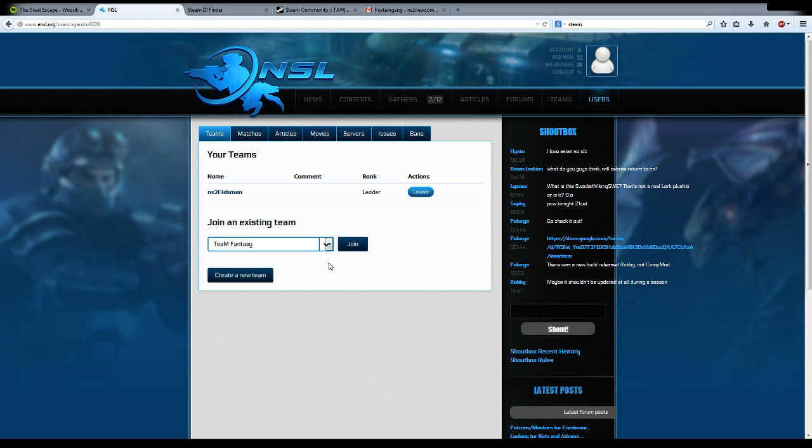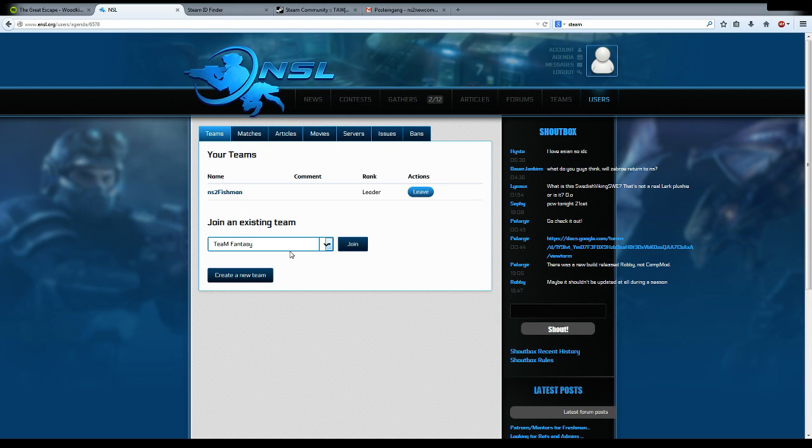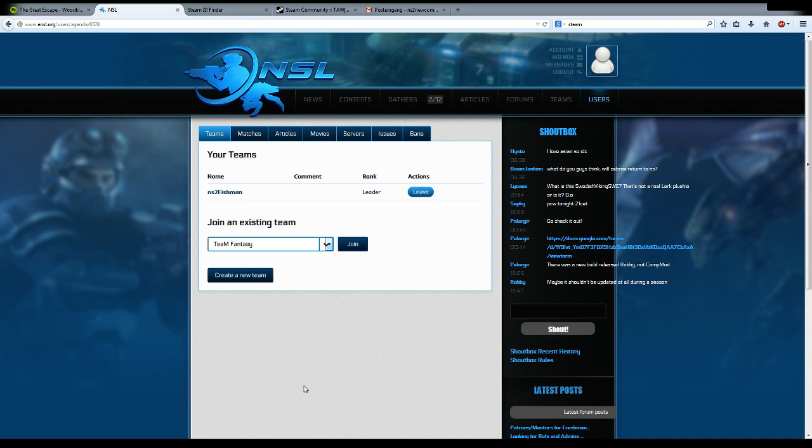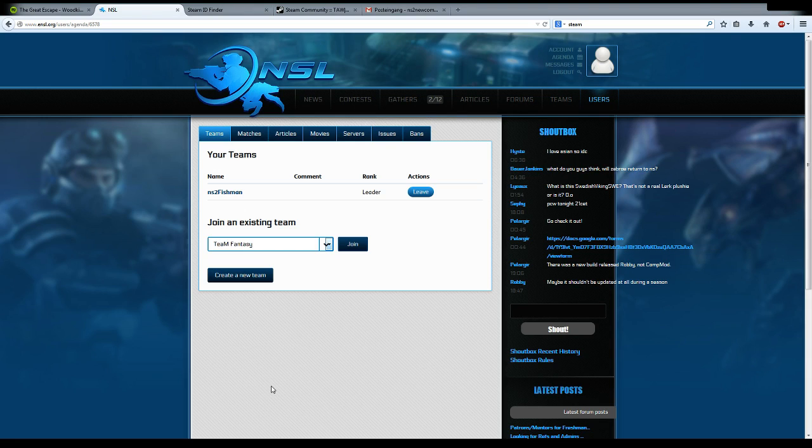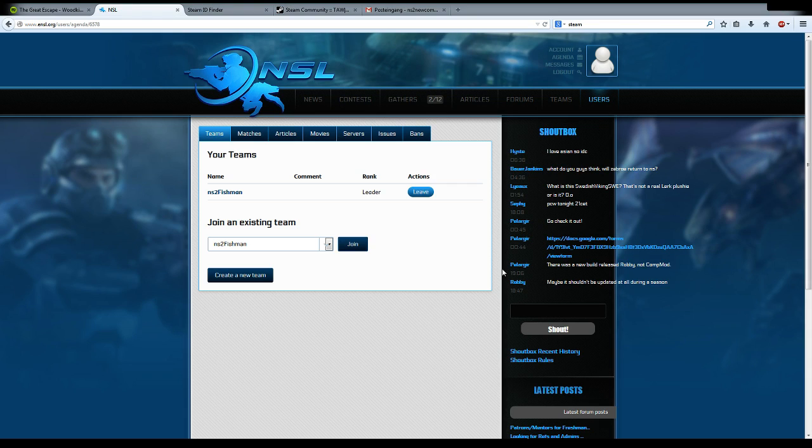In this dropdown menu, you see the oldest teams at the top and the newest teams at the bottom. Probably you want to join a new team, which is at the very bottom. Let's say you want to join the NSL Fishman team. You select it and press join.